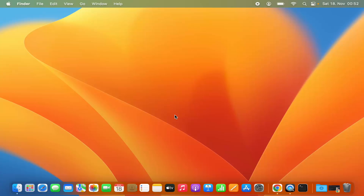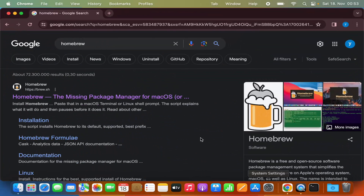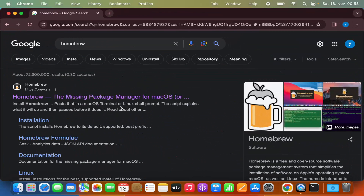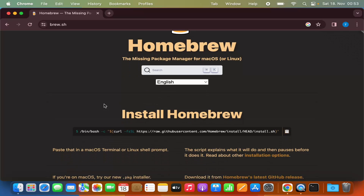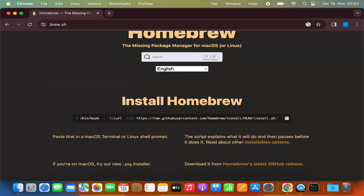Let's see how we can install Homebrew on our Mac. You just need to open your favorite browser and search for Homebrew — the first link that appears will be from brew.sh. Click on that link. The installation procedure is really simple: you can see the 'Install Homebrew' section where you just need to copy the command by pressing the copy button. Once you see the green check symbol, your command is copied.